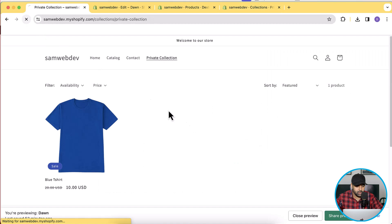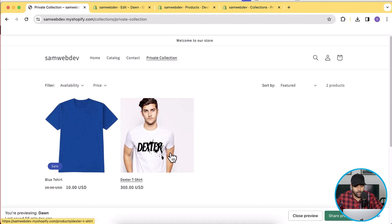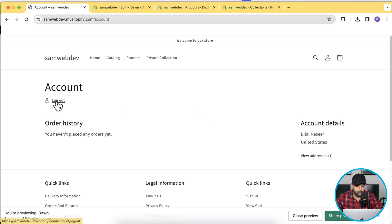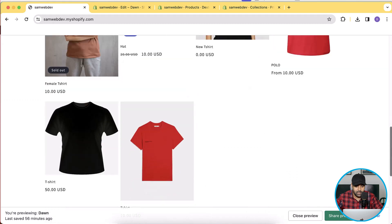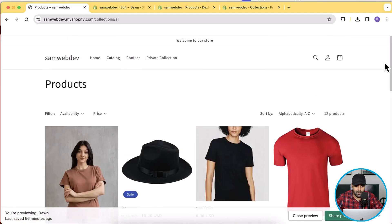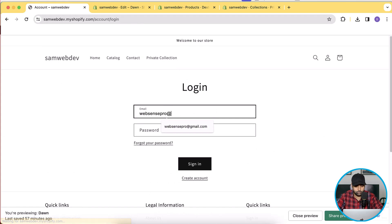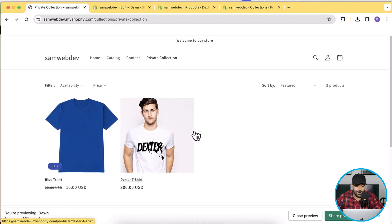Now when we go to the private collection and hit refresh, we can see two products showing up. When we log out, these two products are no longer visible on any other collection. After logging out and searching, the two products no longer appear anywhere. Log back in and go to the private collection — both products are visible again.